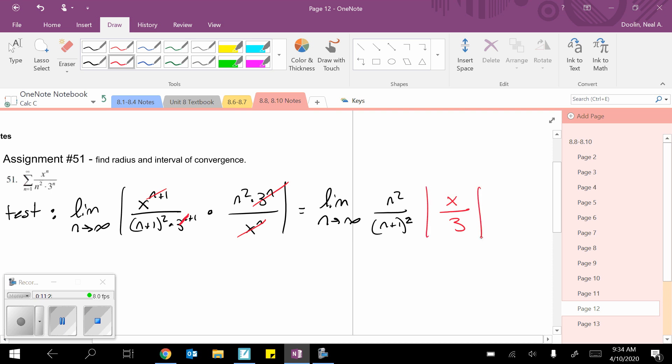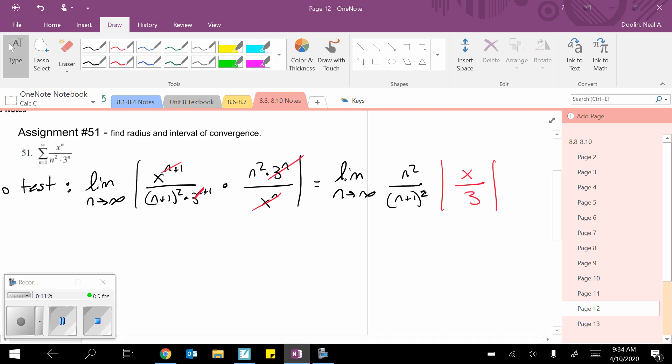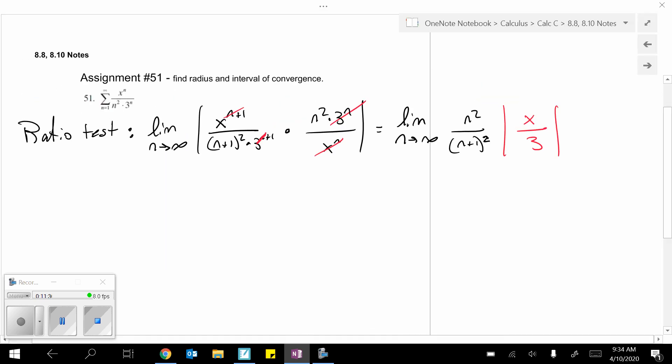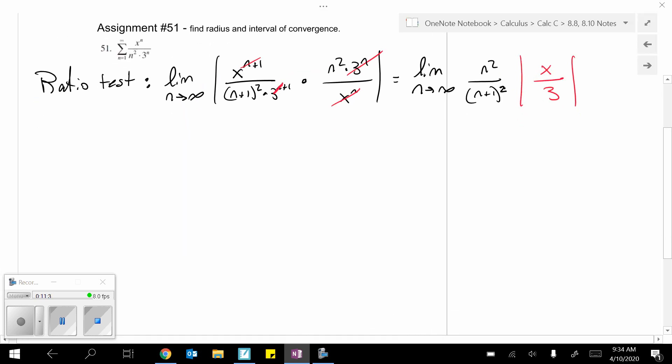Because the next thing we're going to do is actually evaluate that limit. That limit equals 1 because it's n squared over n squared. So, then we're going to go with 1 times absolute value of x over 3. And again, if you pulled the 1 third out, then you would have had like 1 third times absolute value of x. Doesn't matter. I don't care. However you want to do it.